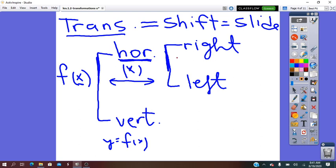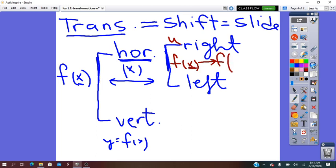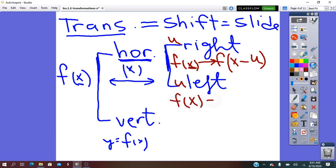For horizontal right: the pre-image is f of x. To slide the function U units right, the image will be f of x minus that unit. For horizontal left: the pre-image f of x will change into the image. For left, we do x plus the units.